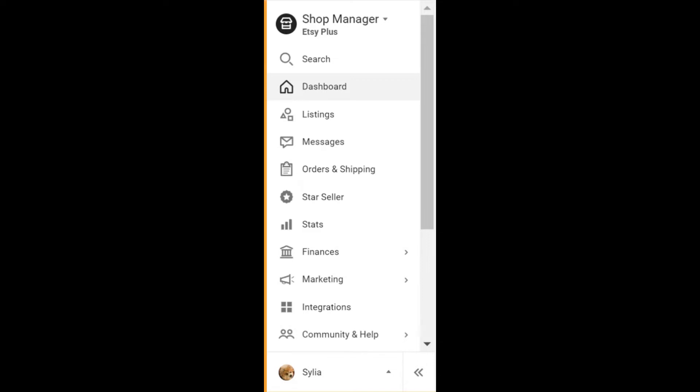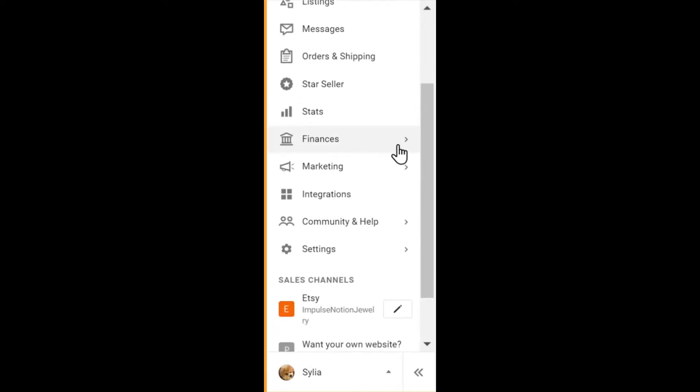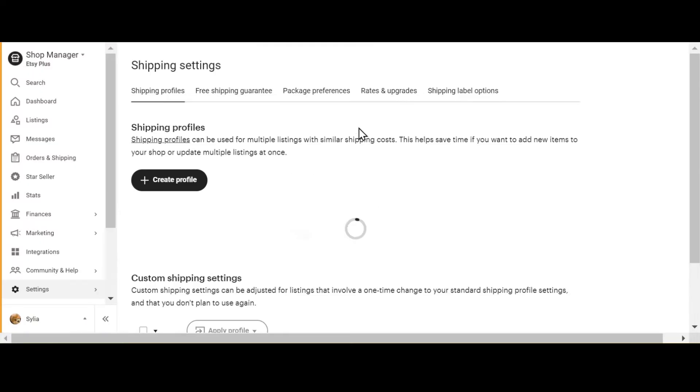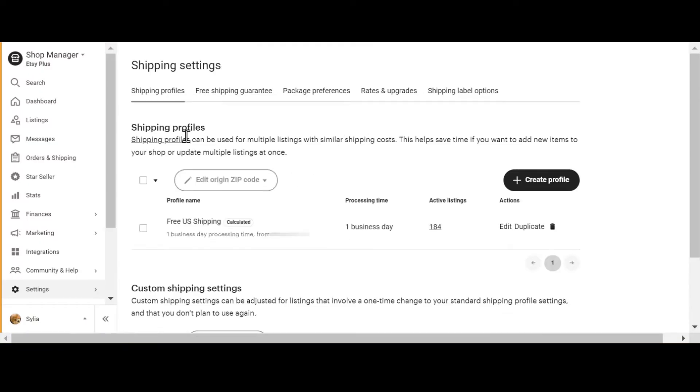If you ever want to add or remove countries from your shipping settings, this is what you do. In Shop Manager, go down to Settings, click on Shipping Settings. Your shipping profiles will show up and I have a very simple one here.